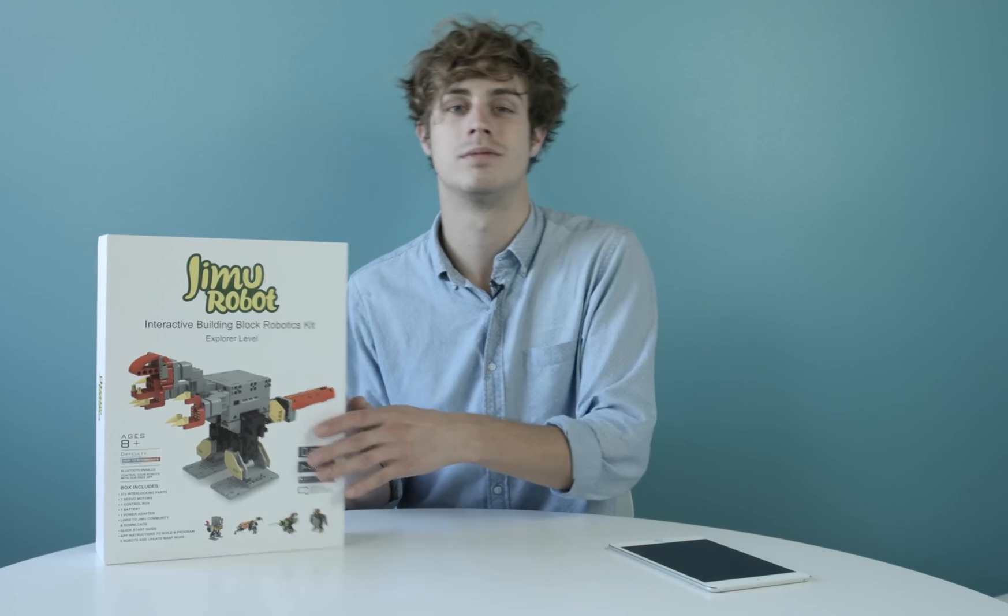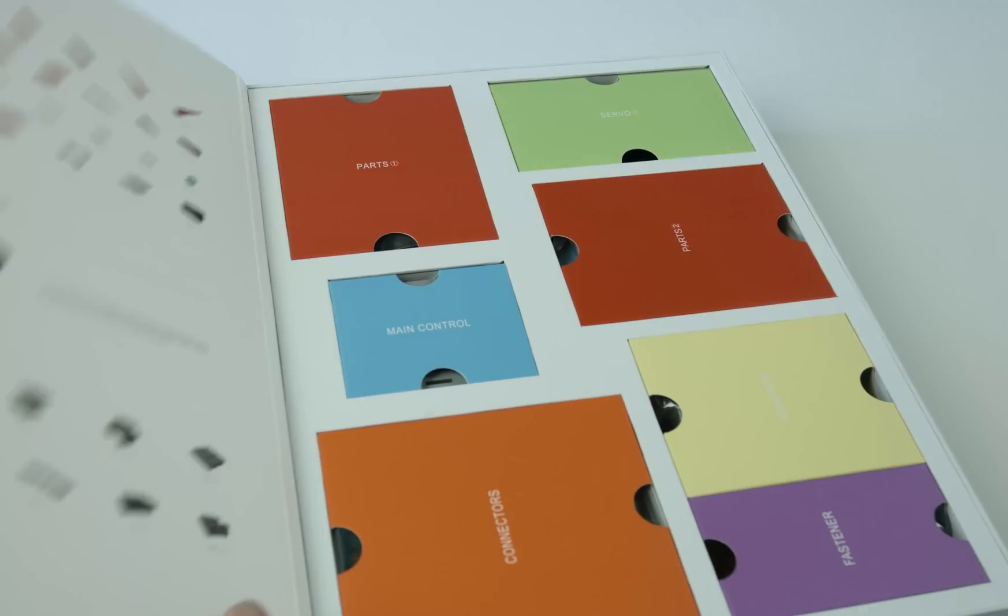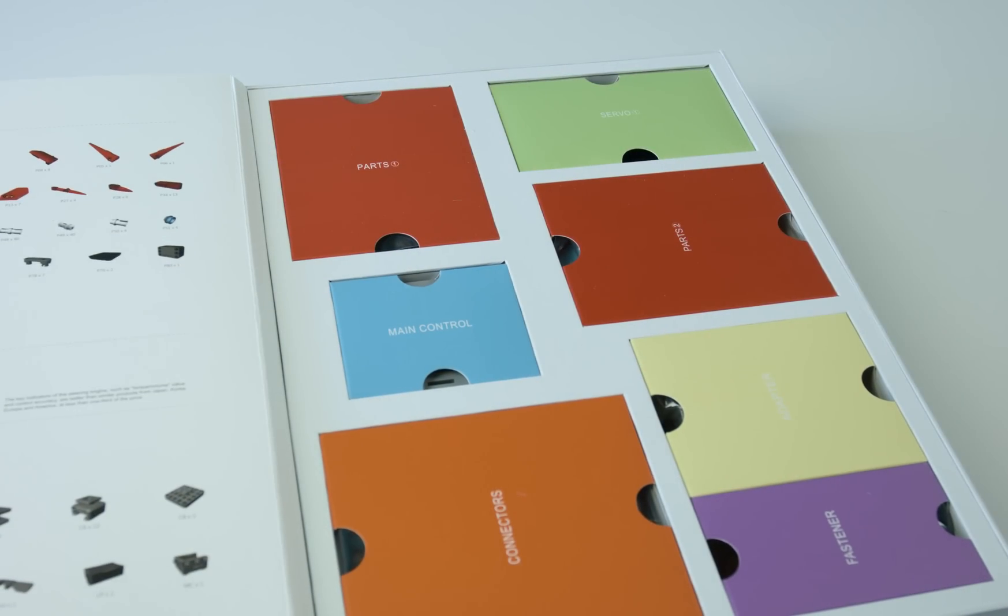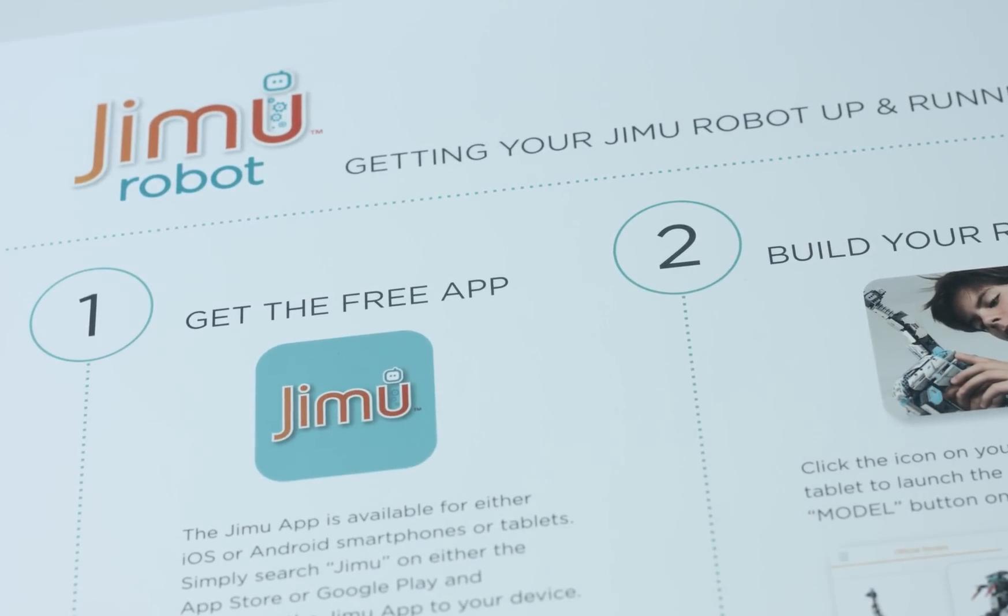So let's take a look. Open up this strong reusable box to find everything you need to get started. Inside, you'll find an attached, easy to follow user guide.